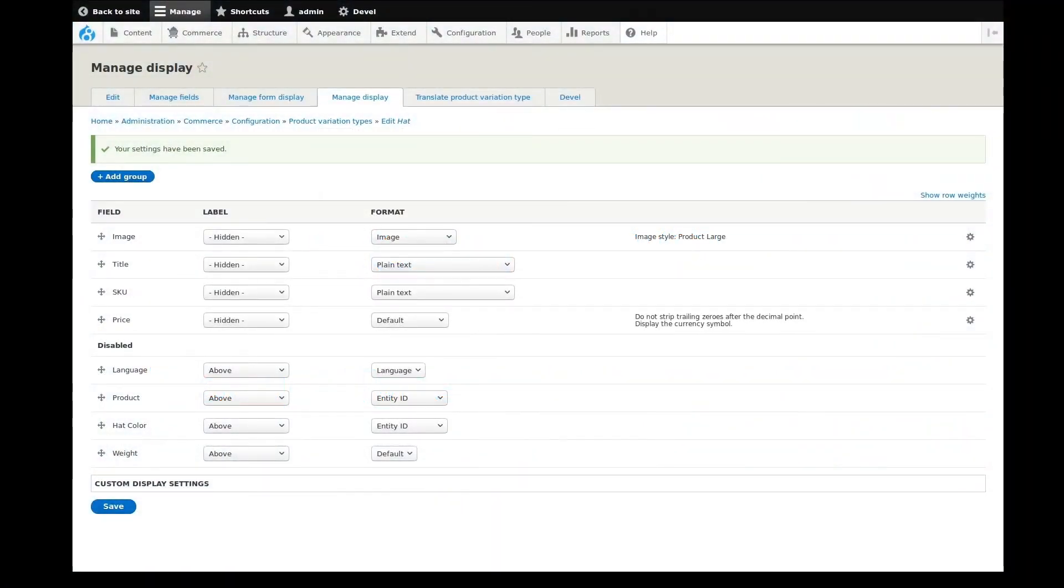Previous videos in this series set up a product attribute and variation type for a hat product. In this video, we'll set up a product type.